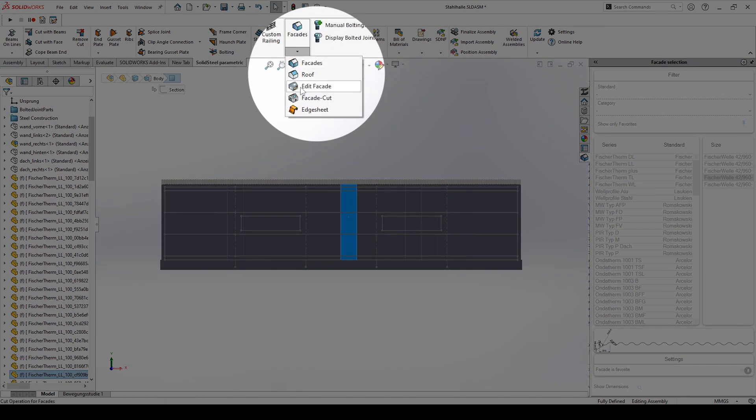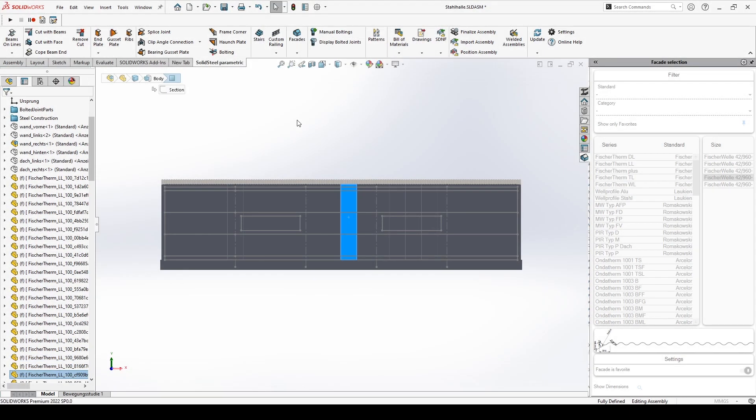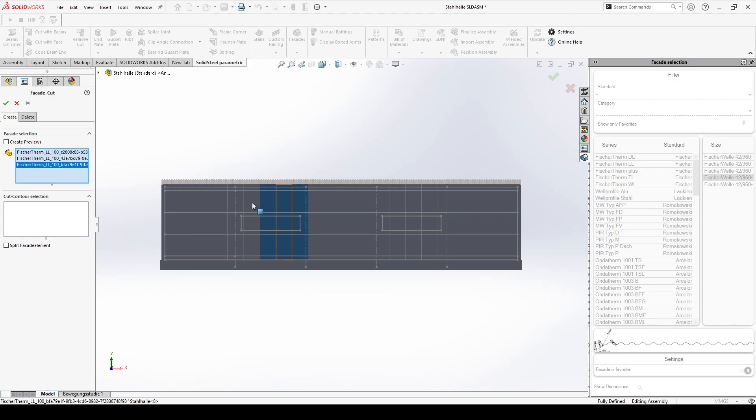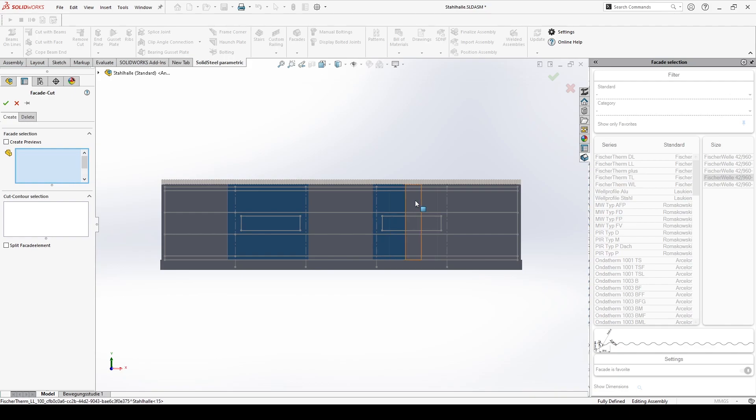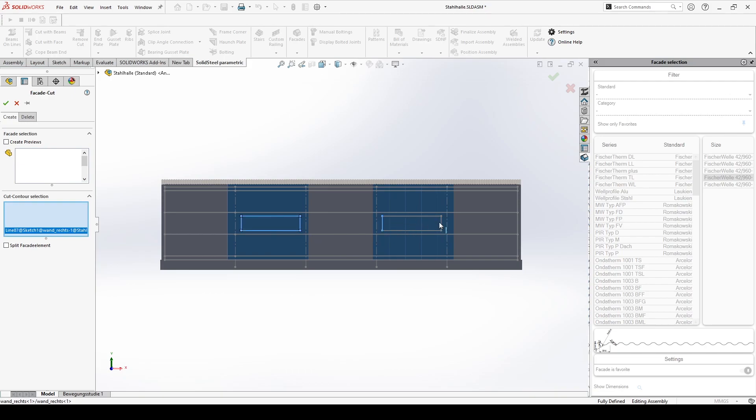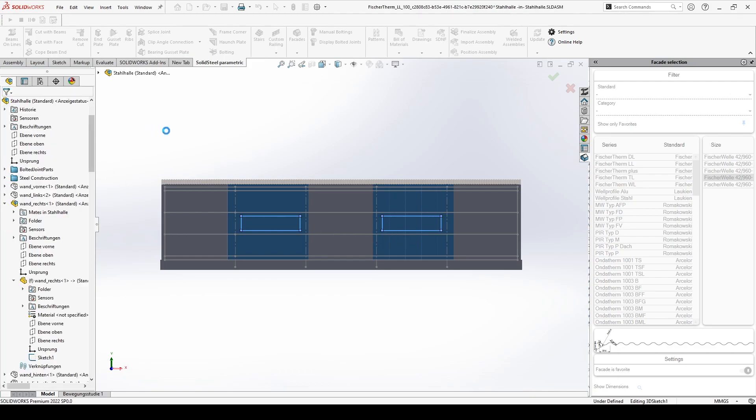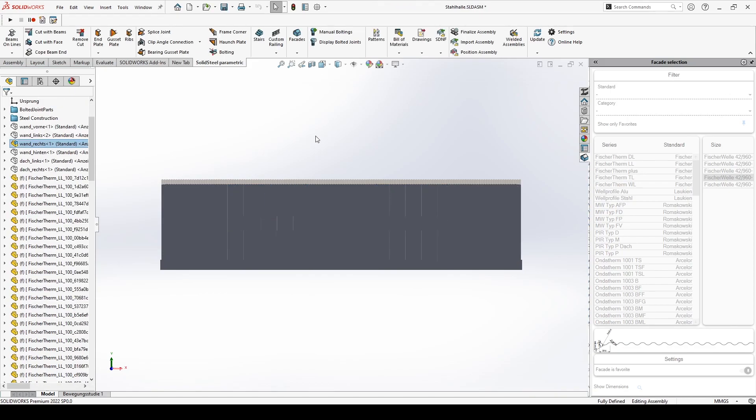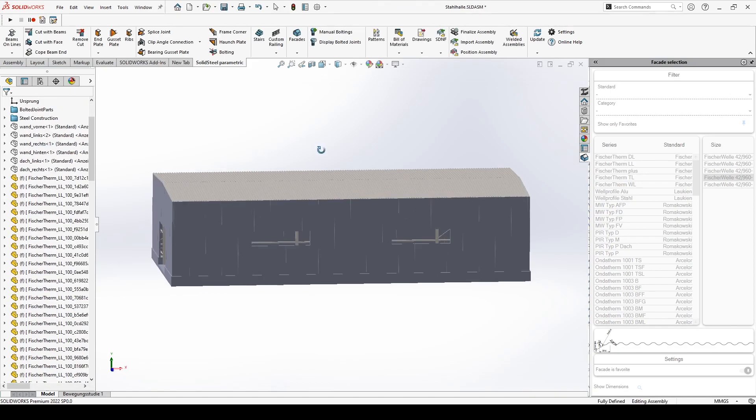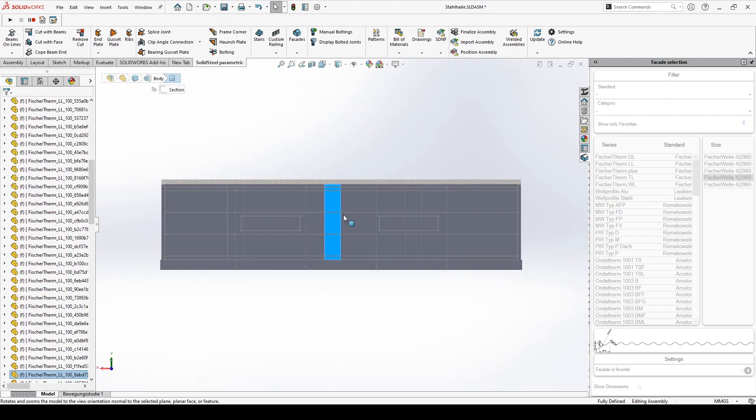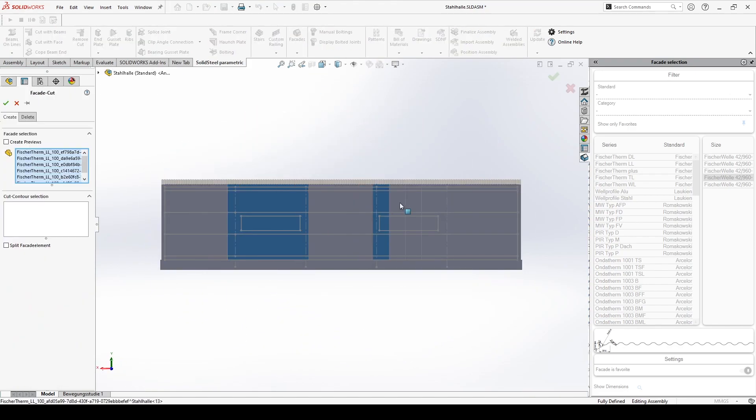For this we use the tool facade cuts. On the sketch you can already see the planned windows. First we use the facade selection tool to select the elements that will be affected by the facade cuts. In the cut contour selection the lines for the cuts are selected. Confirm and the window openings are created. Now the second side according to the same principle.